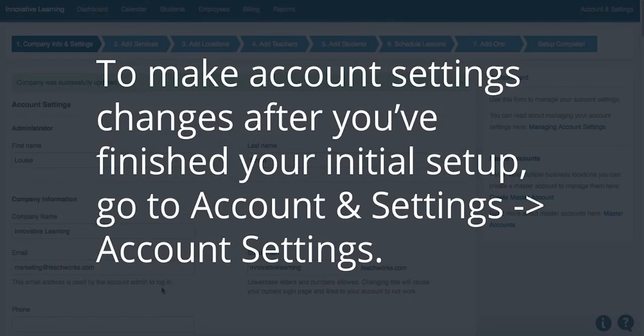You can make account setting changes after you finish your initial setup by going to Account Settings and then clicking on Account Settings.